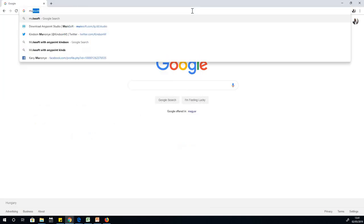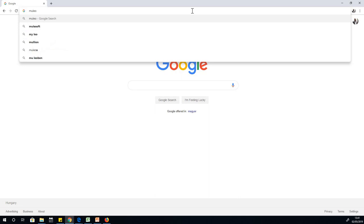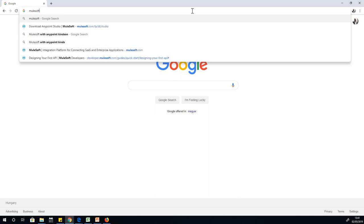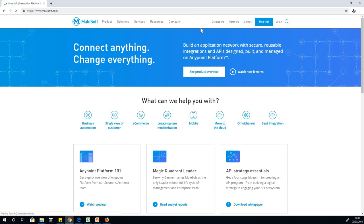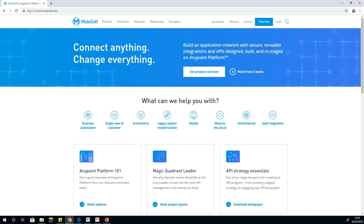MuleSoft Anypoint Studio provides you access to Anypoint platform online. If you go to mulesoft.com, you can see we have free trial here. I recommend instead of buying immediately, just take some time to do the free trial of 30 days.